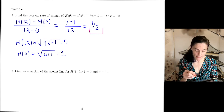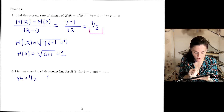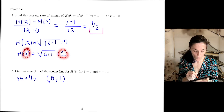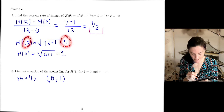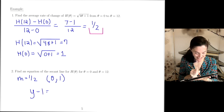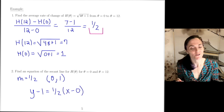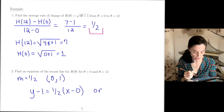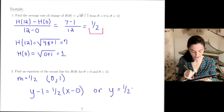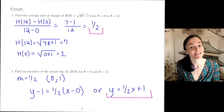Now we can find the equation of the secant line. The slope is 1/2, and the easiest point to use is (0, 1) — or we could use (12, 7). Using point-slope form: y − y₁ = m(x − x₁). Since x₁ = 0, this simplifies nicely to y = (1/2)x + 1. Either form of the equation is perfectly fine.